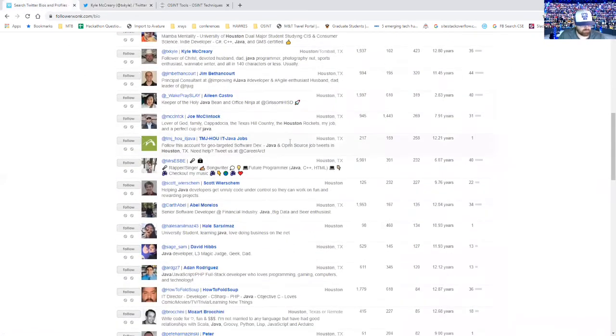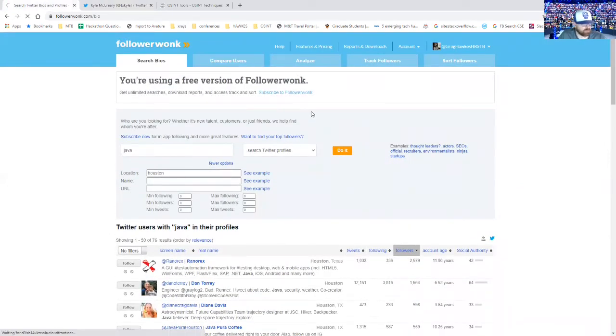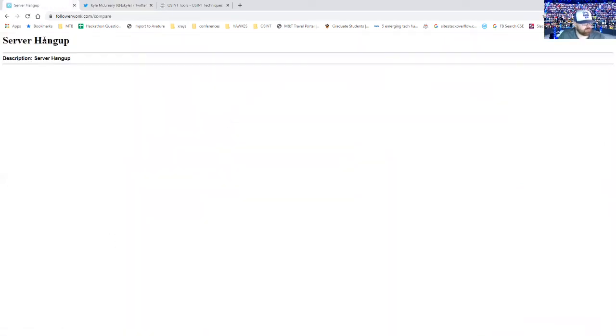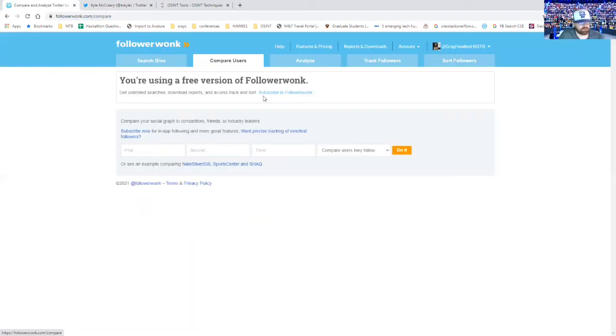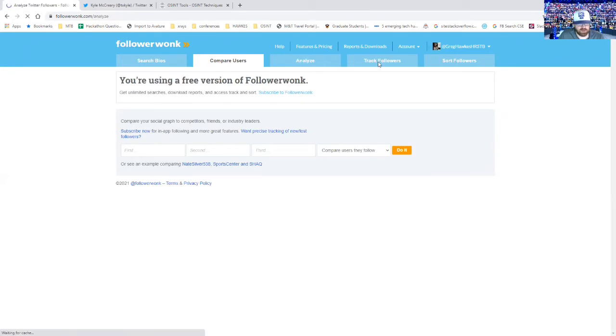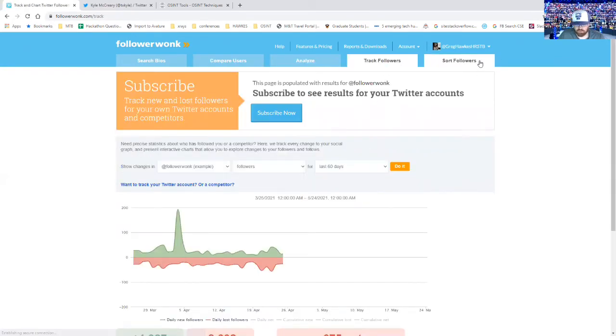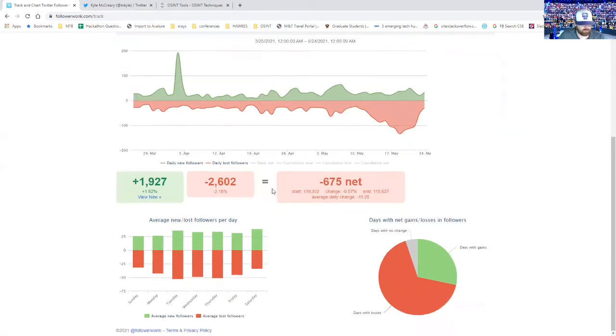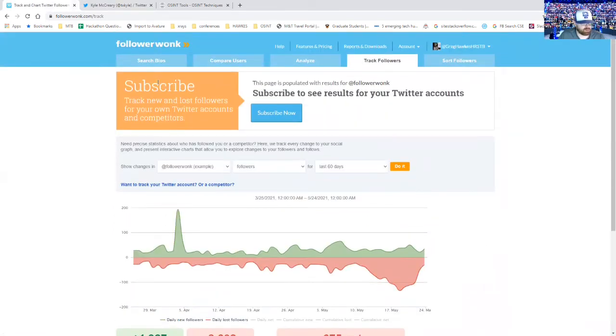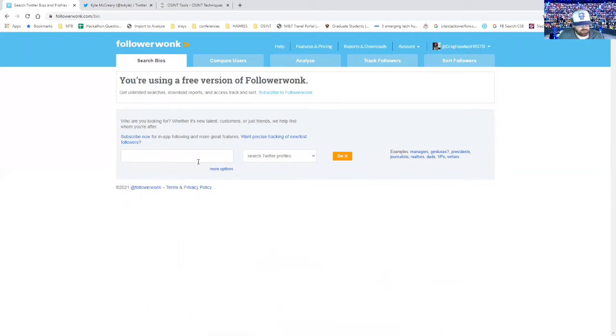So pretty cool stuff. Definitely check out Follow Wonk. You can compare users. I get hanging up all the time on this. I've been getting this a lot. I don't know what the deal is. They have other ways you can track followers, you can sort your followers. But like I said, the thing that I really like about it is you can search bios, makes it a little bit easier. It's kind of like Octohunt for software engineers, except it's for Twitter.